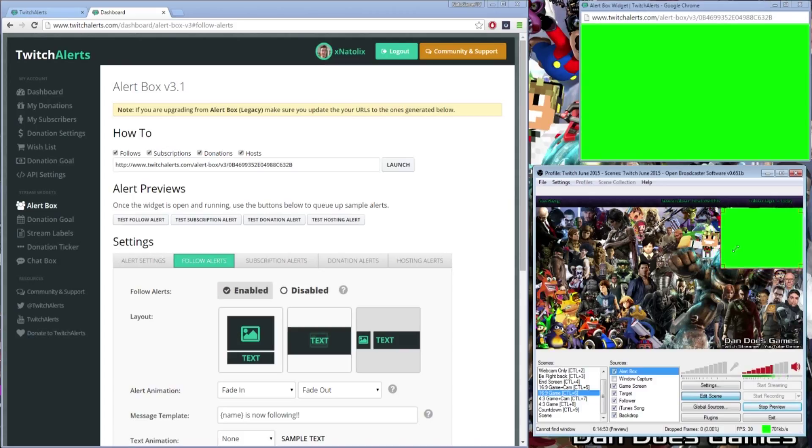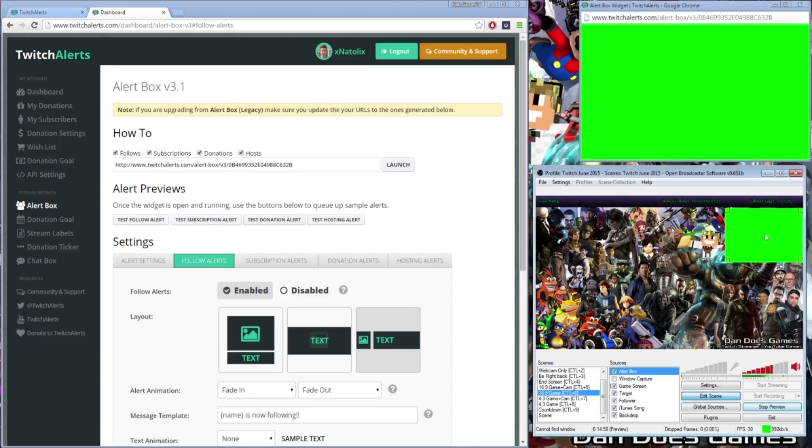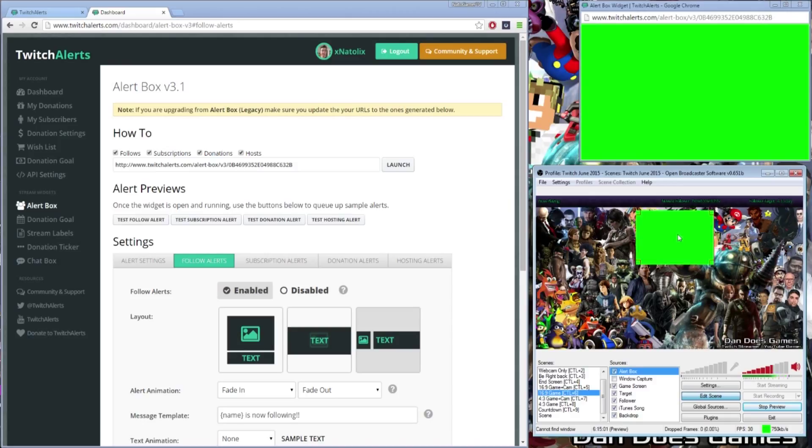Once you have cropped the follow alert properly, you can resize and relocate the image to wherever you'd like to display it on your layer. Finally, we are going to enable the chroma. We left the alert with the light green background so that we could hide the alert box in the OBS window.